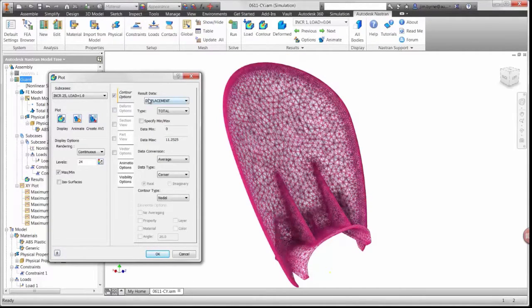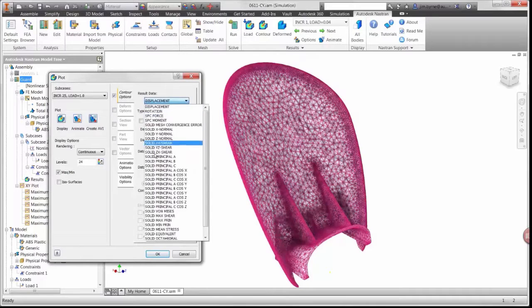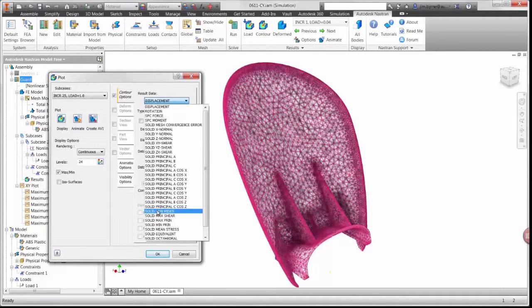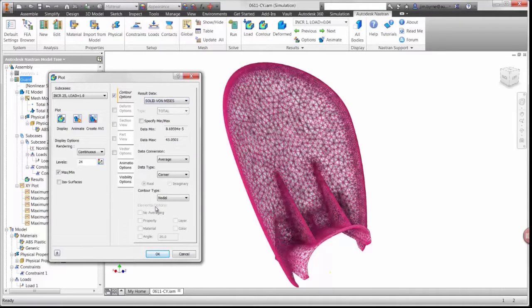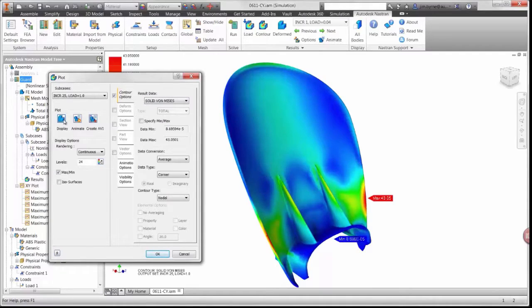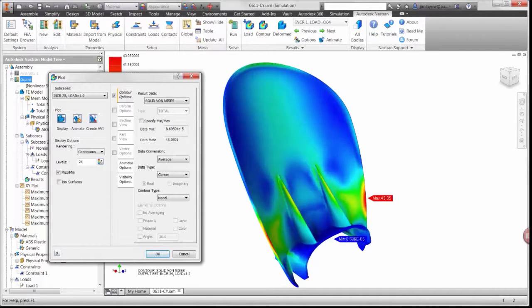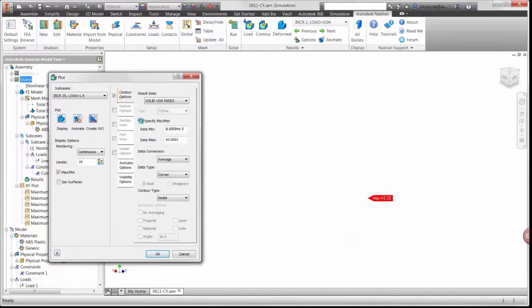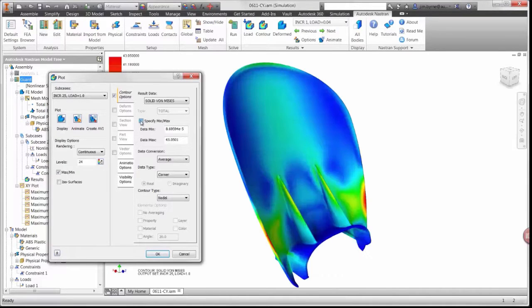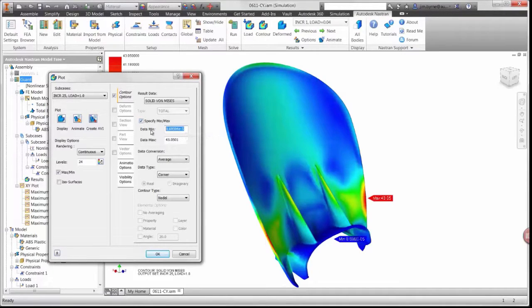Let's take a look at a couple other result types. The von Mises plot shows us where we have areas of high stress. Notice that the highest stress is 43 MPa, which is beyond yield. There is a good chance the guard will not bounce back to its original position after the load is removed.